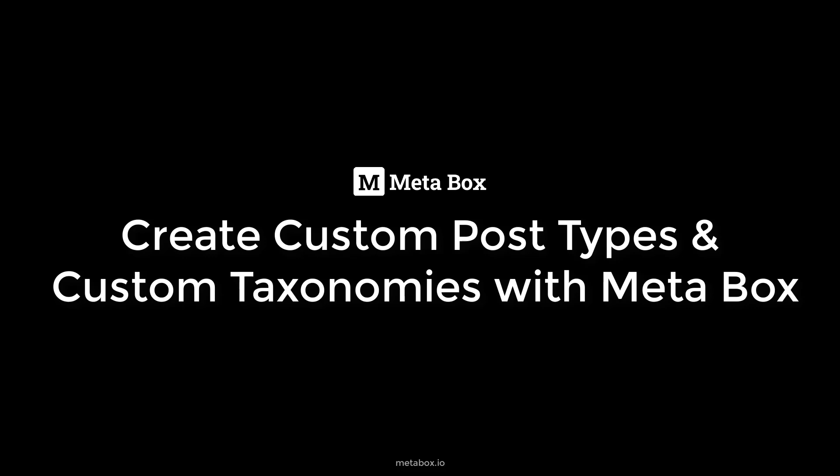Hi guys, welcome back to Metabox tutorial. Today, we're going to create custom post types and custom taxonomy with Metabox.